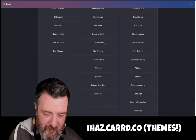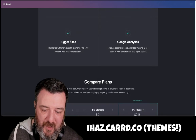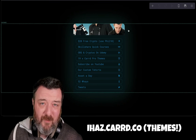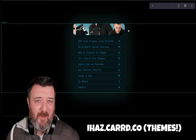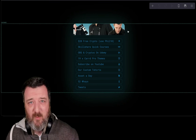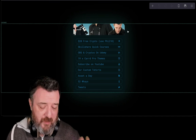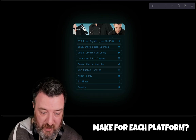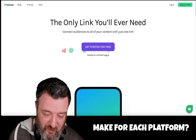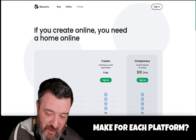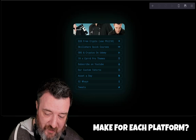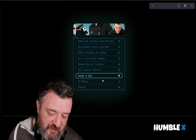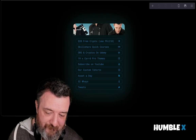If you're looking to create different bios for different platforms — maybe one just for Instagram, one for TikTok, one for YouTube — you could build separate ones and still be a lot cheaper than these other platforms. Just wanted to share that today if you're looking to create your own Linktree-style page.